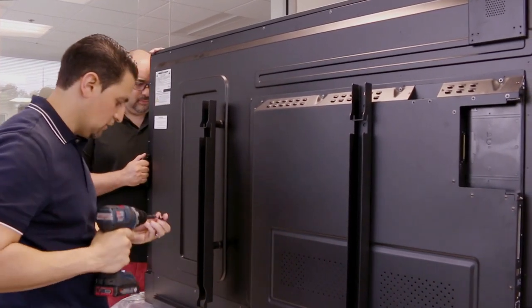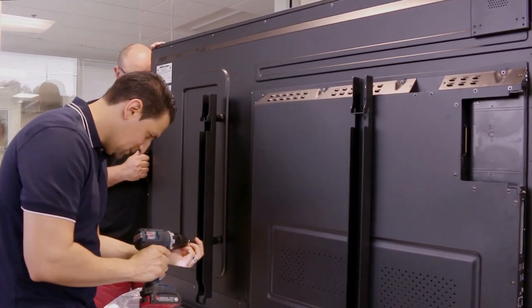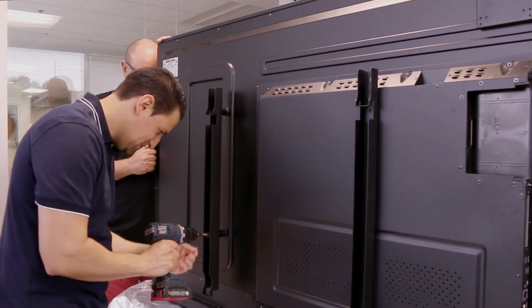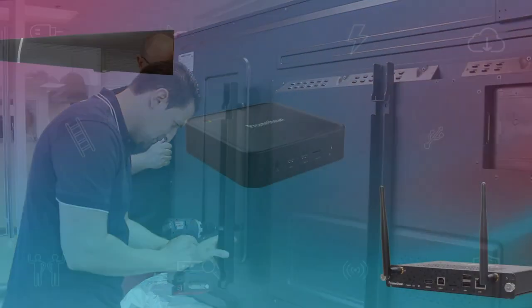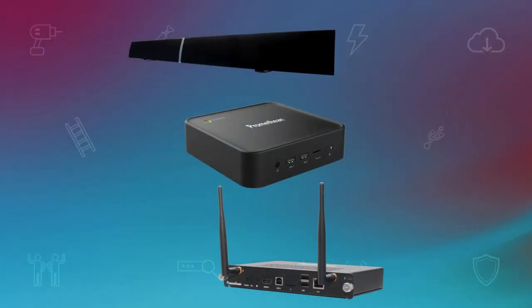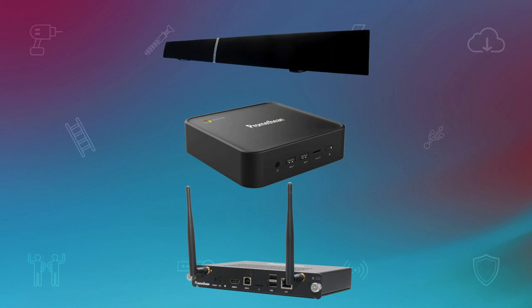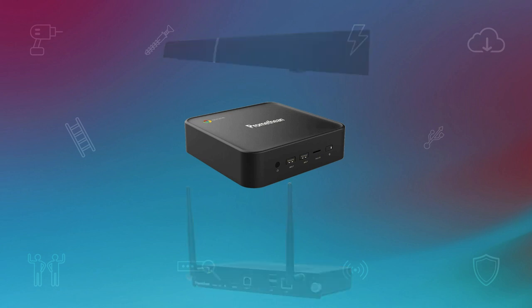Install the vertical mounting bars on the back of the active panel. If you have purchased accessories, please install them now. In this video, we will install only the Promethean Chromebox and Wi-Fi module.